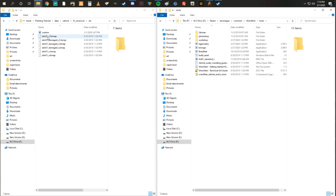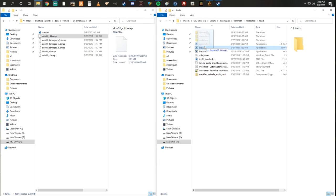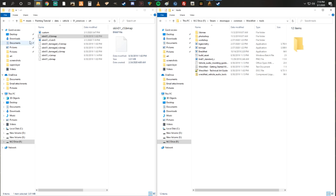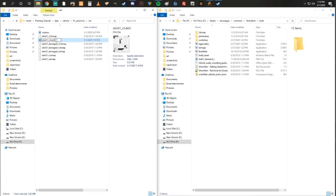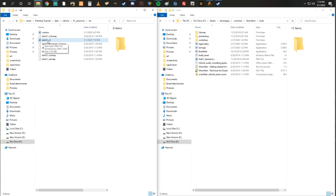First thing you're going to do: take this C5 B map file — the skin01_C5 B map — and drag it over to Breakfast. It'll break it down and automatically put back what you need. You'll see that little black box come up, and it says .dxt5. We're just going to delete that ending part because we don't need it, so it just leaves you with skin01_C5 — and this is the file we're going to open.